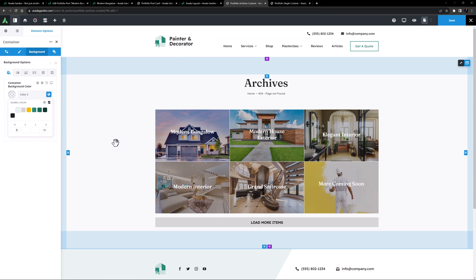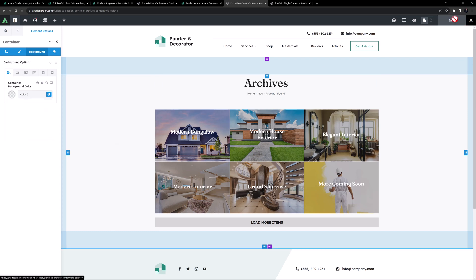So this is using the Postcard Archives element here, which on the front end will just show the selected archives. OK, let's save this, and I think we're done.